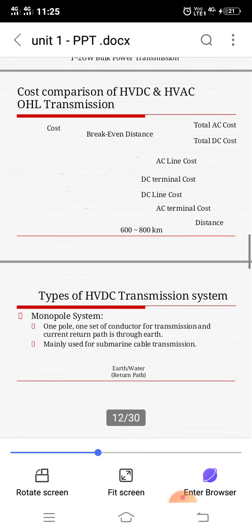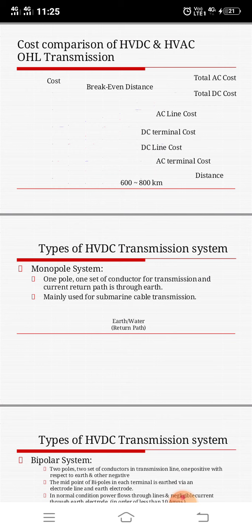First, let us see the monopolar system. The word means one pole or one set of conductor for transmission, and the current return path is through earth. This is called monopole. Mainly this monopole system is used in submarine cable transmission, because the submarine system is under the sea, so this monopolar system could be used under the sea or earth.